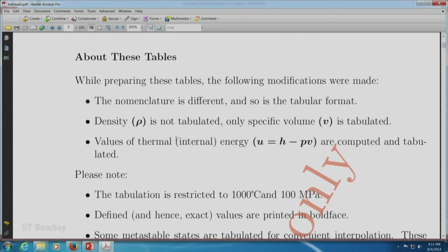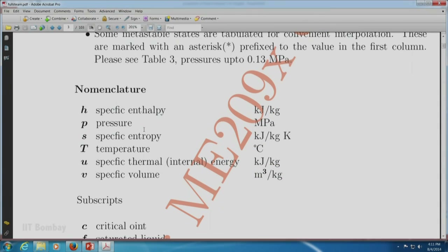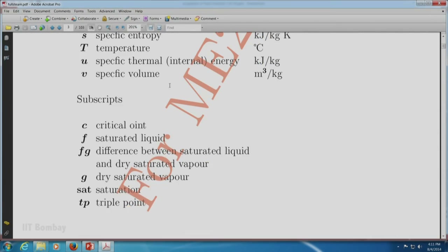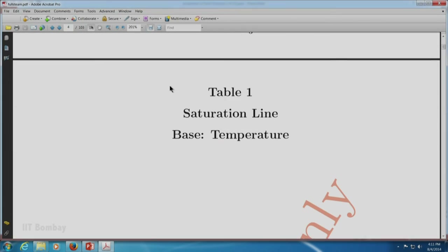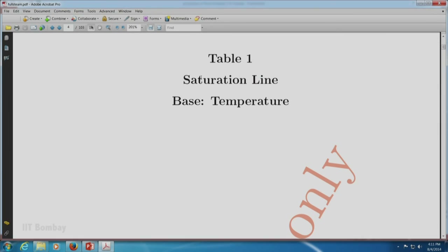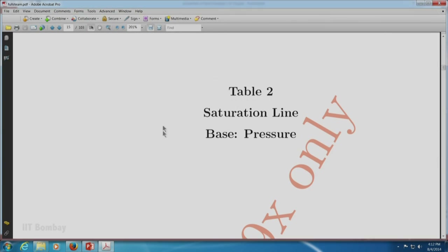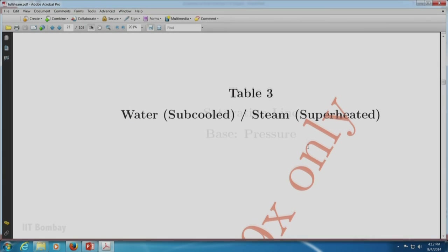Please go through all the introductory remarks in these steam tables. The nomenclature and the property data available, along with their units, are also listed there. Table 1 covers the saturation line with temperature as the base; table 2 covers the saturation line with pressure as the base; and table 3 covers water subcooled and steam superheated regions. These three tables together give us the properties of steam or water — liquid, liquid plus vapor, etc. — at different pressures and temperatures.